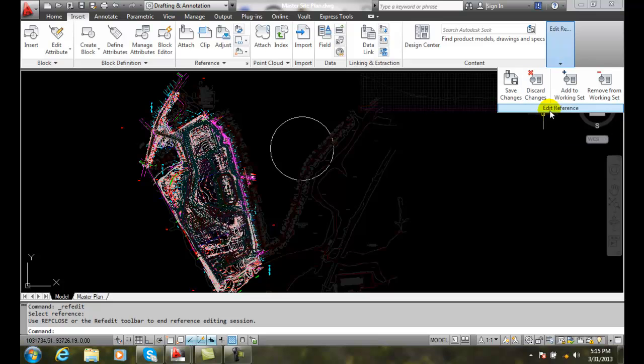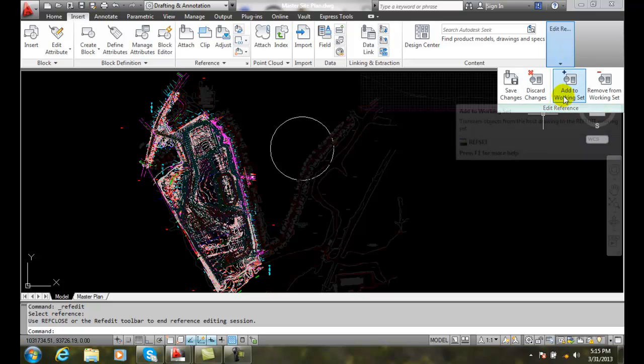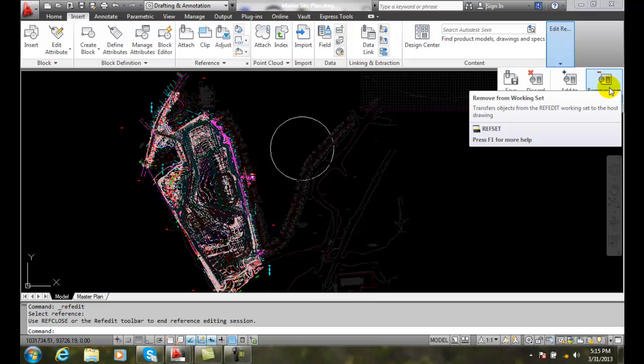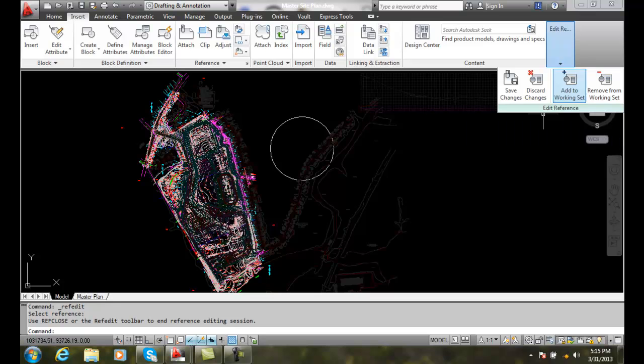If I want to add things in, like draw new things, I can transfer them into my actual set. And I can remove things out of my set.